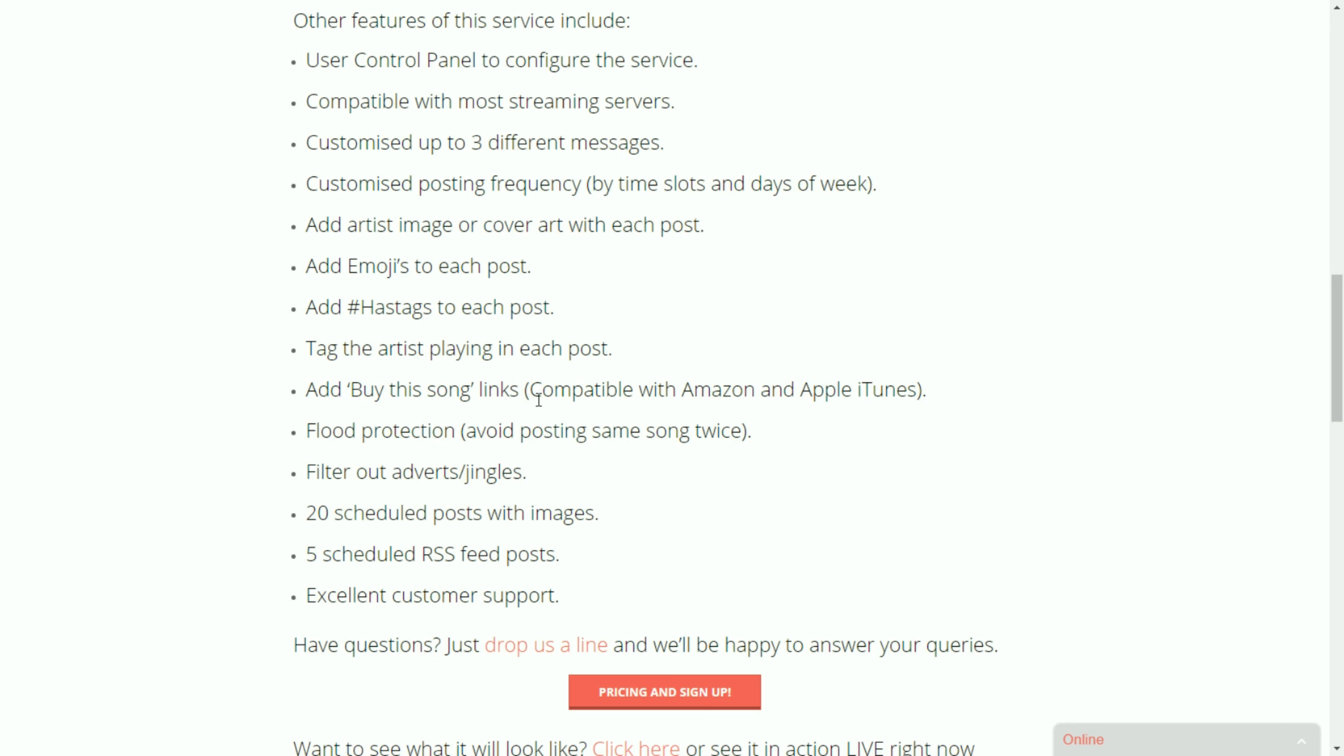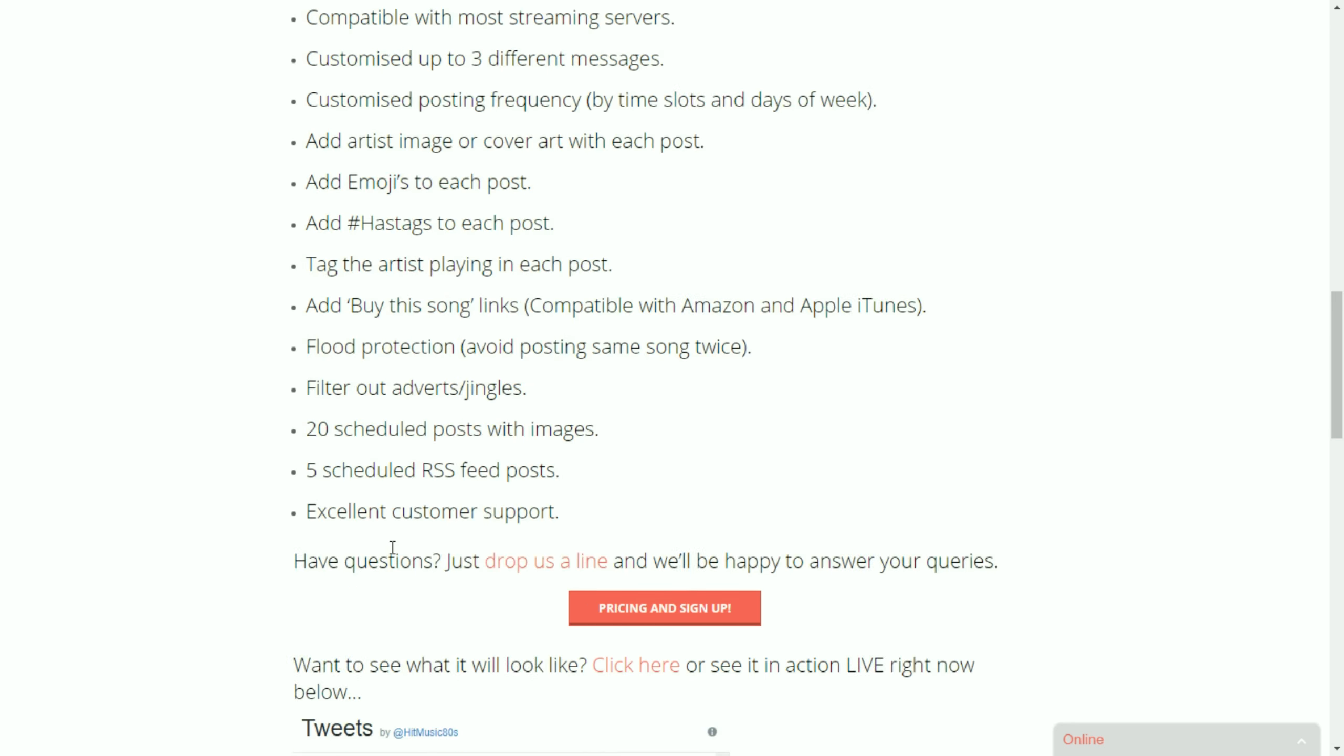As I said you can add buy the song links. Our system will not post the same song twice. So if your playout system or your server gets stuck it won't keep on posting the same song. You can filter out adverts and jingles. So news, jingles, idents, those won't get posted. You can configure that.